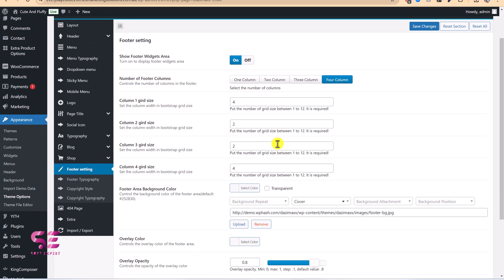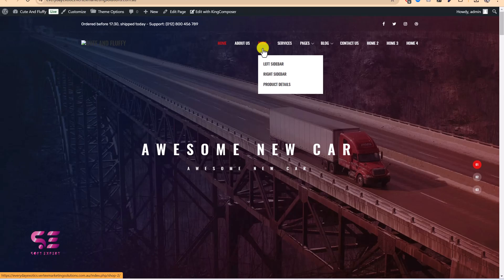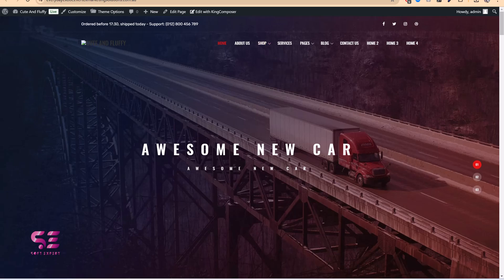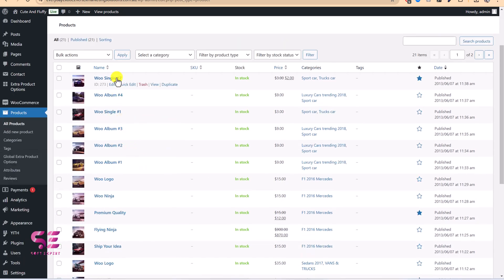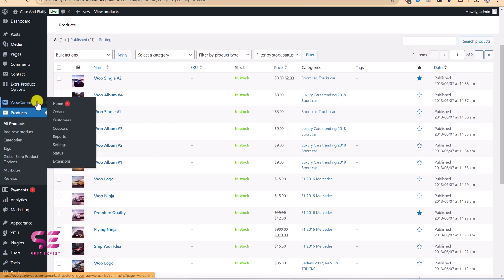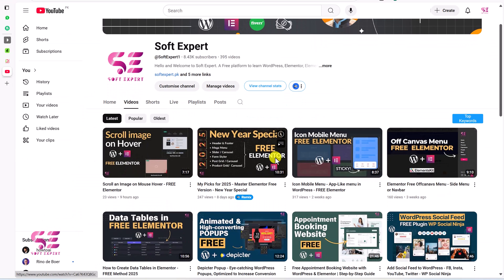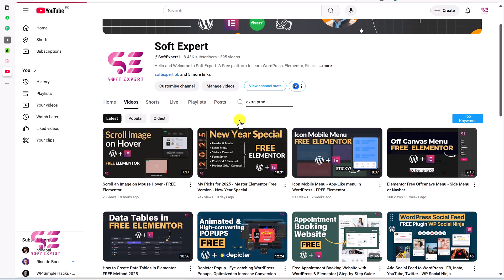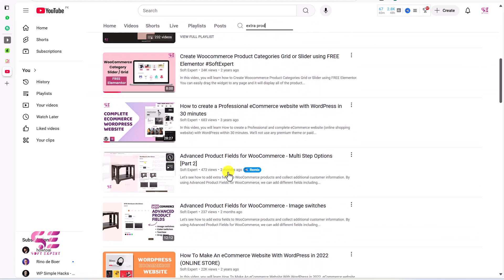In Theme Options you can also configure the footer — change the number of columns, grid, fonts, overlay, and overlay opacity. For the shop, go to Products in the dashboard. You will find some demo products — remove them and add your actual products if you want to sell on this website. To learn more about WooCommerce, search my channel for WooCommerce tutorials and extra product options.